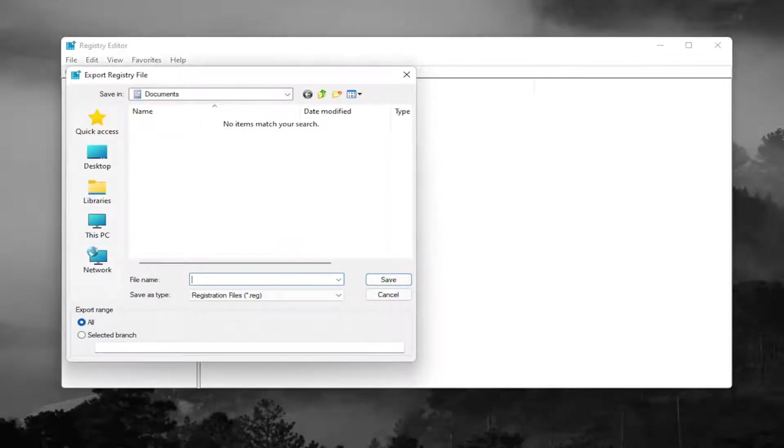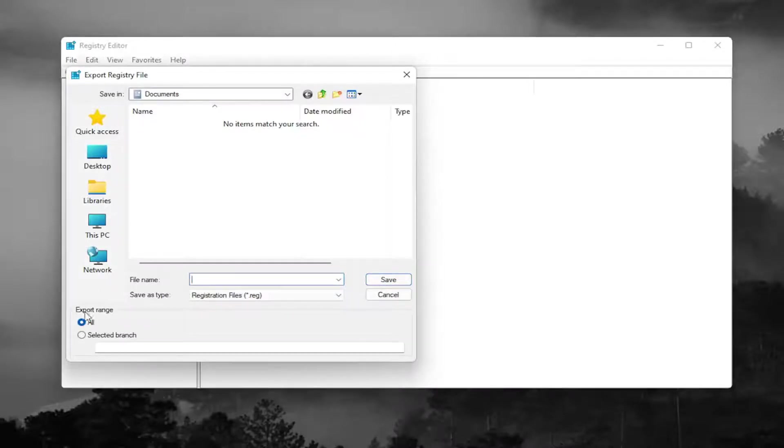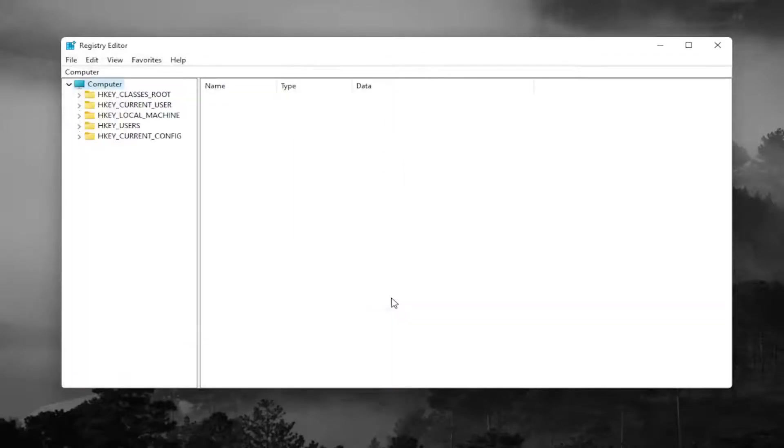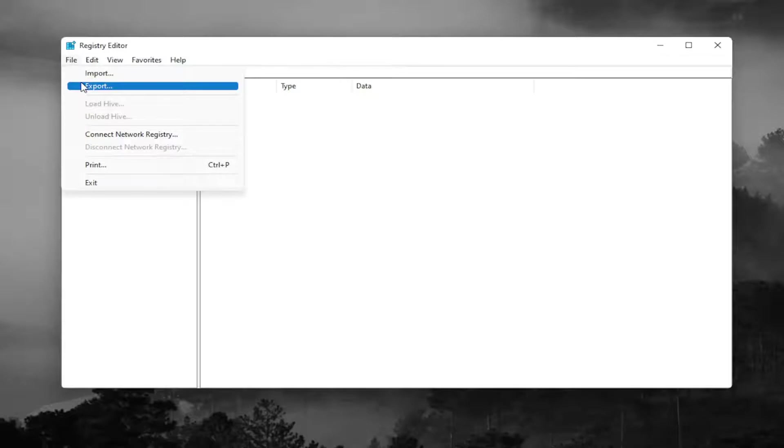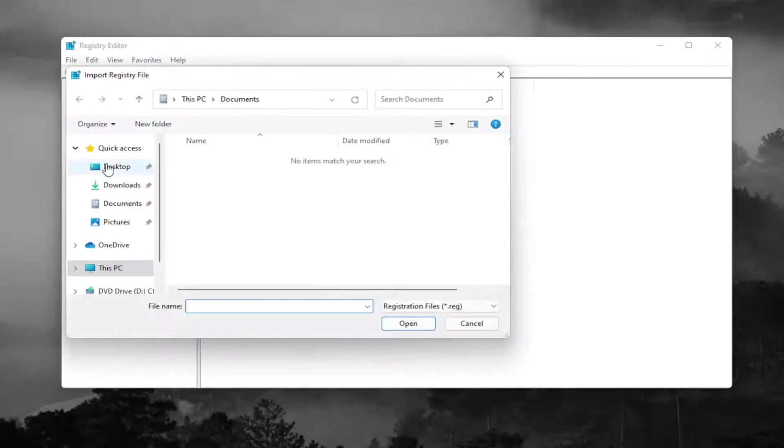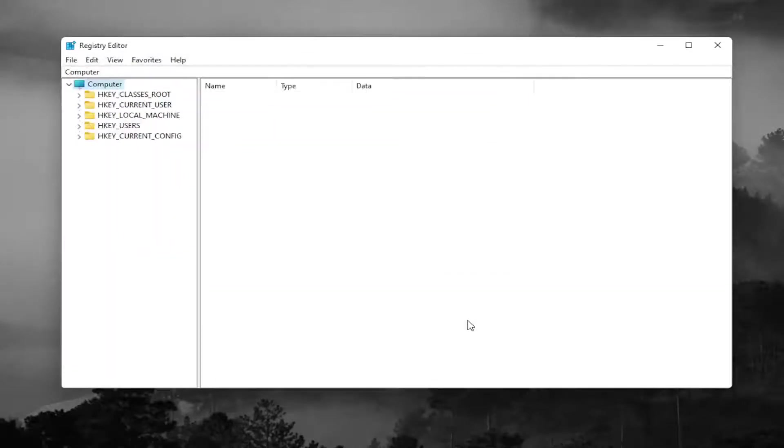For file name, I recommend naming it the date in which you're making the backup. Set export range to all and then save it to a convenient and easily accessible location on your computer. If you ever need to import it back in, select file and then import and navigate to the file location. Pretty straightforward.